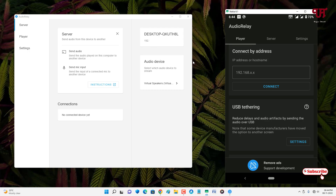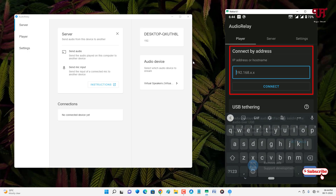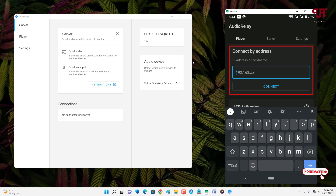Now on your smartphone, you can see an option at the top that says 'Connect to Address.' Tap on it and type the computer's IP address shown on your computer screen into your Android smartphone.